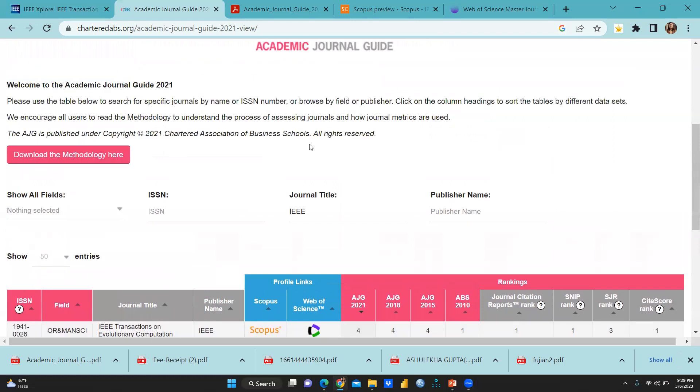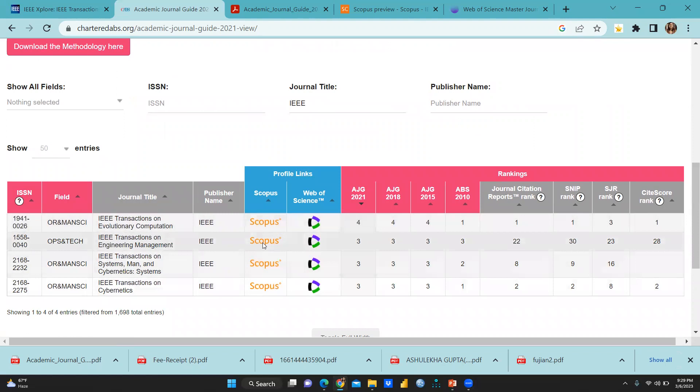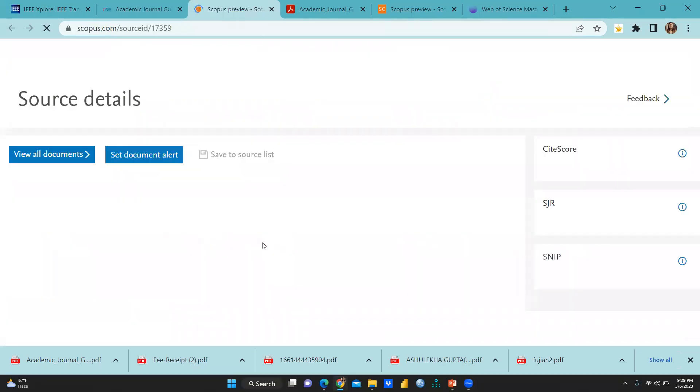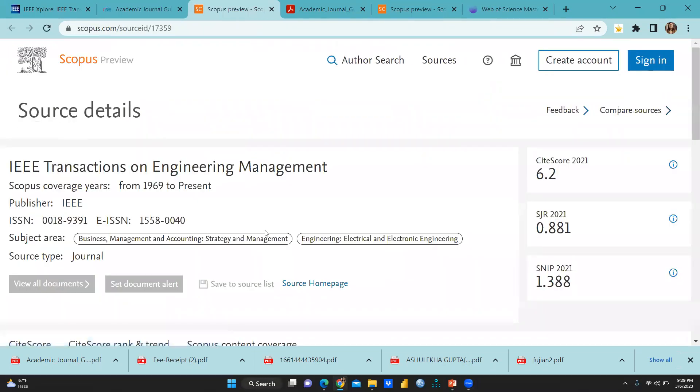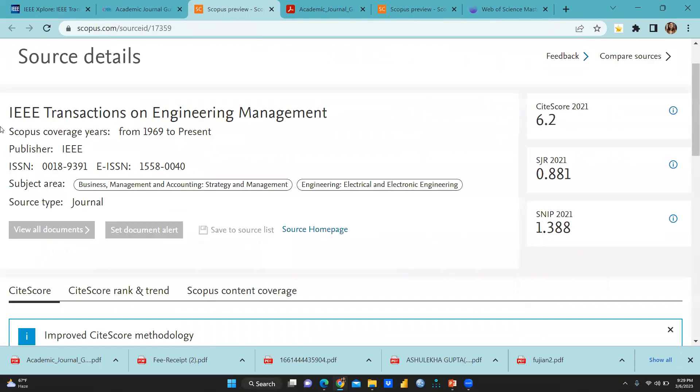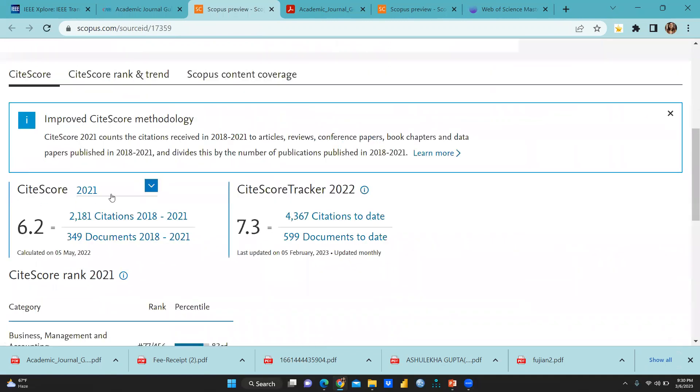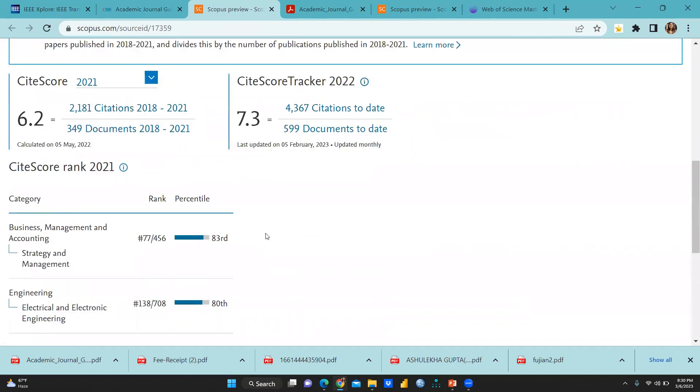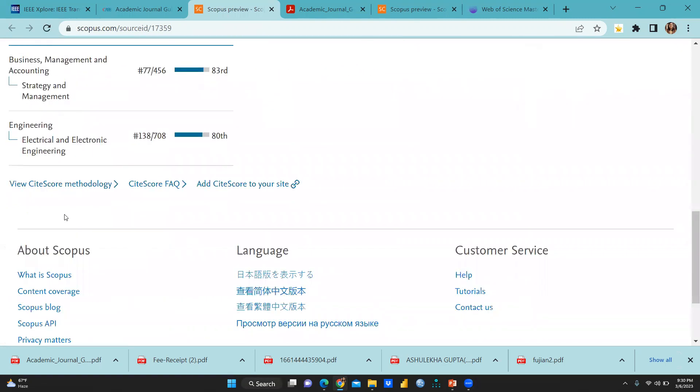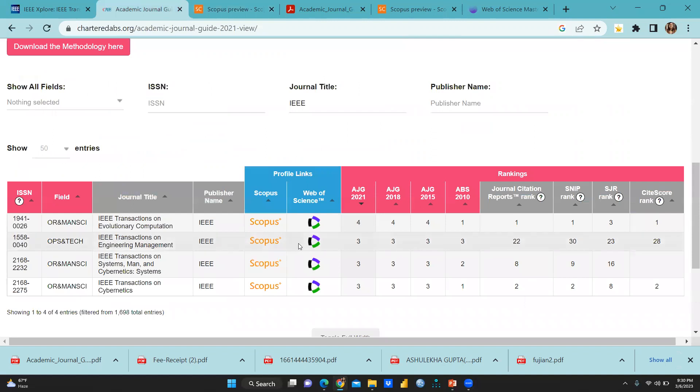So in that way, you can search whether the journal is. And as well as when you moment, you will click here, Scopus. You can check is here on the Scopus database. And Scopus database, you can see IEEE transactions on engineering management here. And this is the site score 2021, 6.2. And site score track to 2022, 22, 7.3.